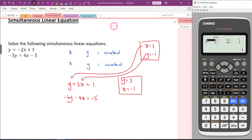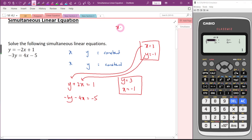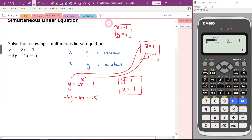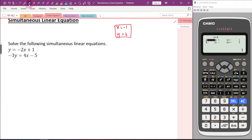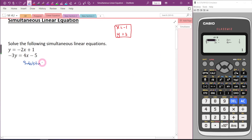Let me write the answer down: X is equal to negative 1, Y is equal to 3. Now we can start our calculation. Let me show you substitution method first.